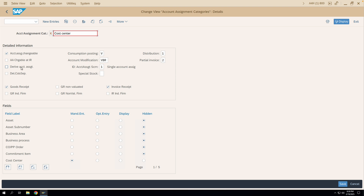So let's move to the next checkbox, that is the 'Derive Account Assignment'. Whenever you enter a GL account in the account assignment category details in your purchase order line item, if you have configured automatic determination of the cost object — that is the cost center — then those cost objects will be determined automatically; those will be derived.